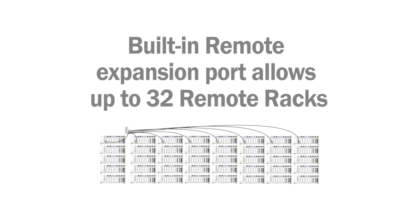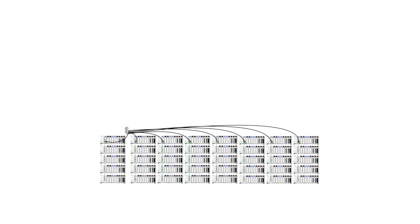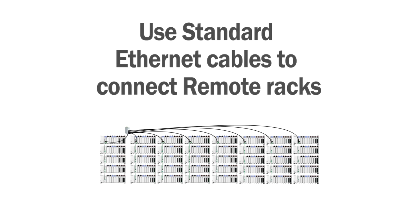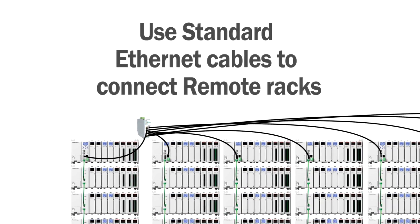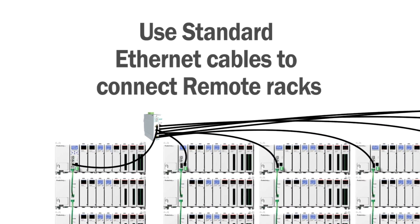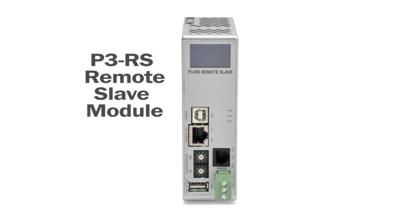The built-in remote expansion port on the CPU allows connection of up to 32 racks as remote slaves using standard Ethernet cables. There's no need to buy expensive specialty modules or take up valuable rack space. Use remote slave expansion when your I/O count is very high or when the racks must be separated by longer distances.